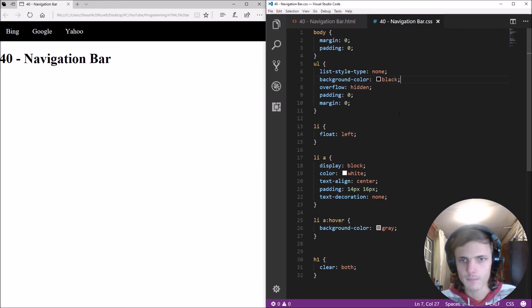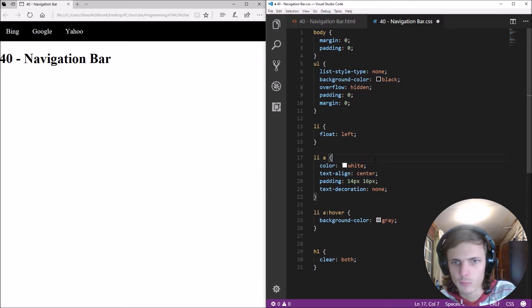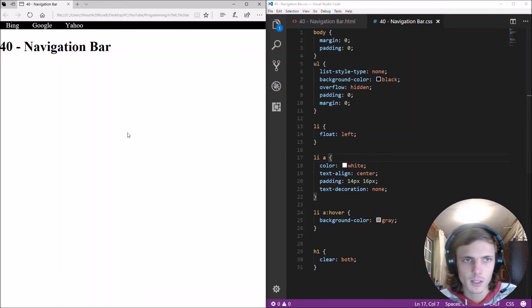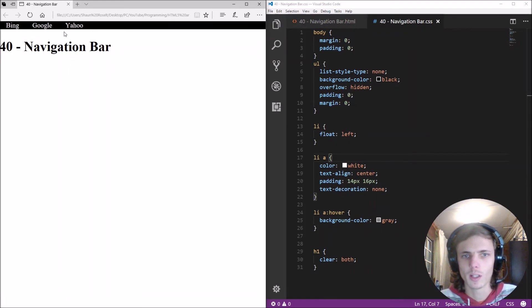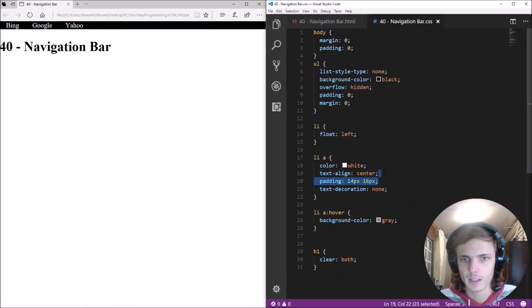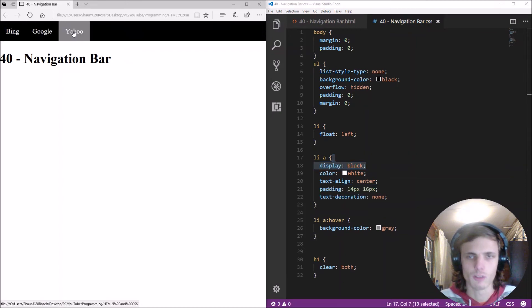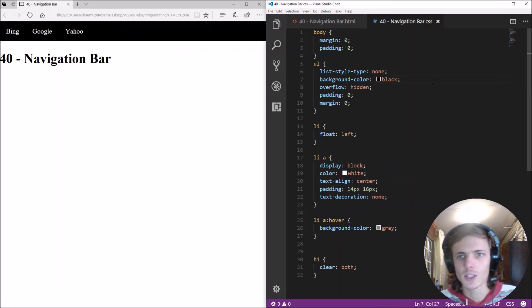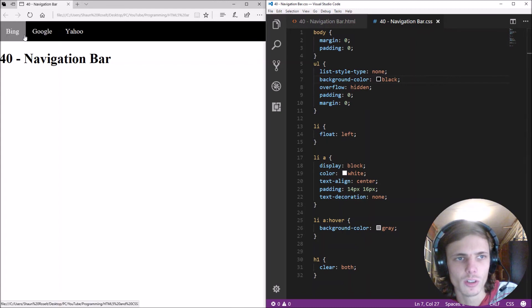So you can also use that instead instead of giving it the height you can also give it overflow as hidden okay guys so you can also remove the block here then it will display like this so just keep that in mind the block allows us to give it padding which allows this so yes guys that's basically how to make a navigational bar.